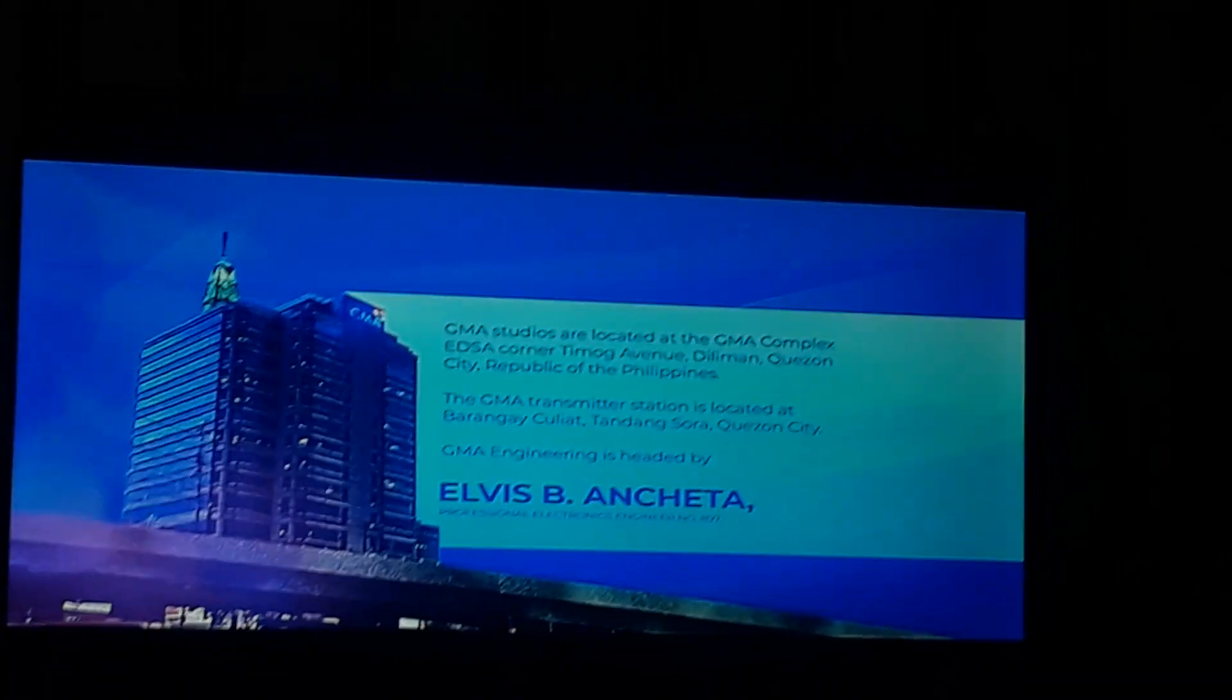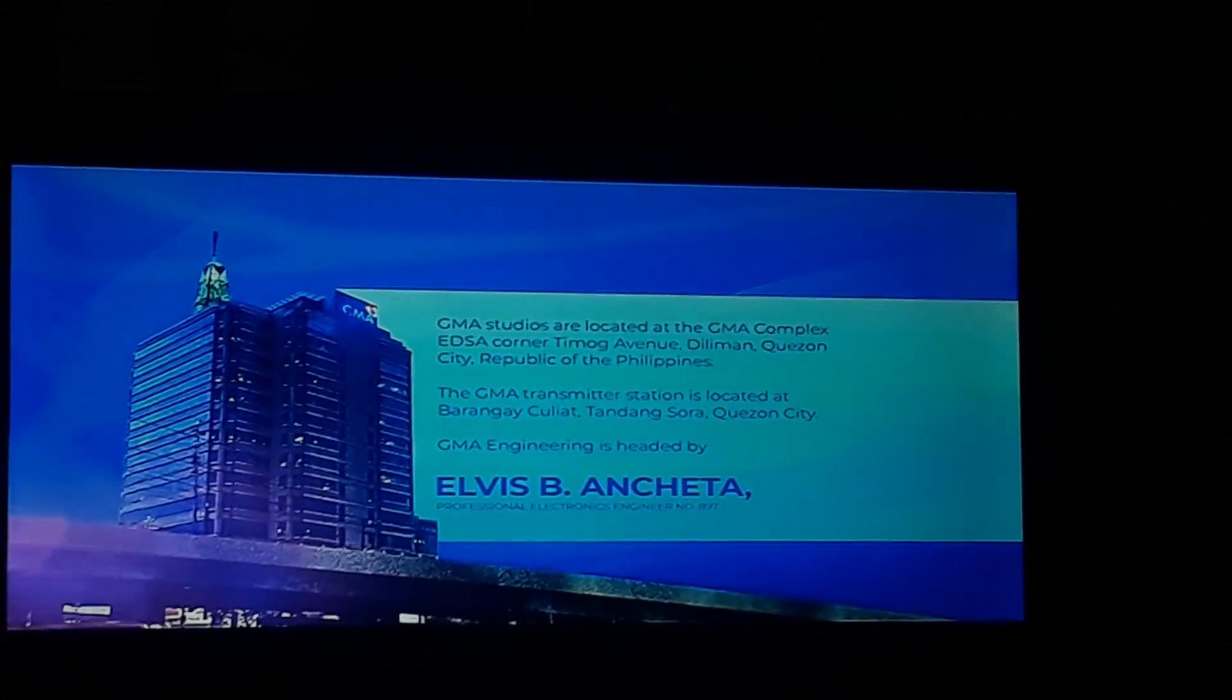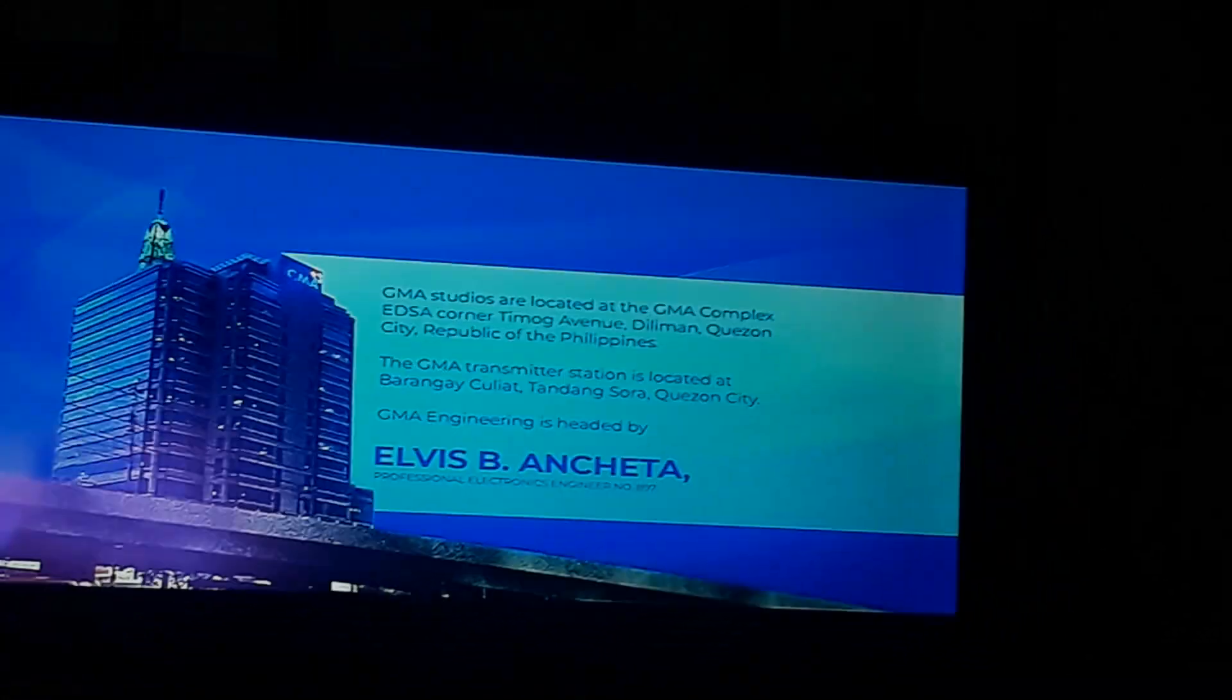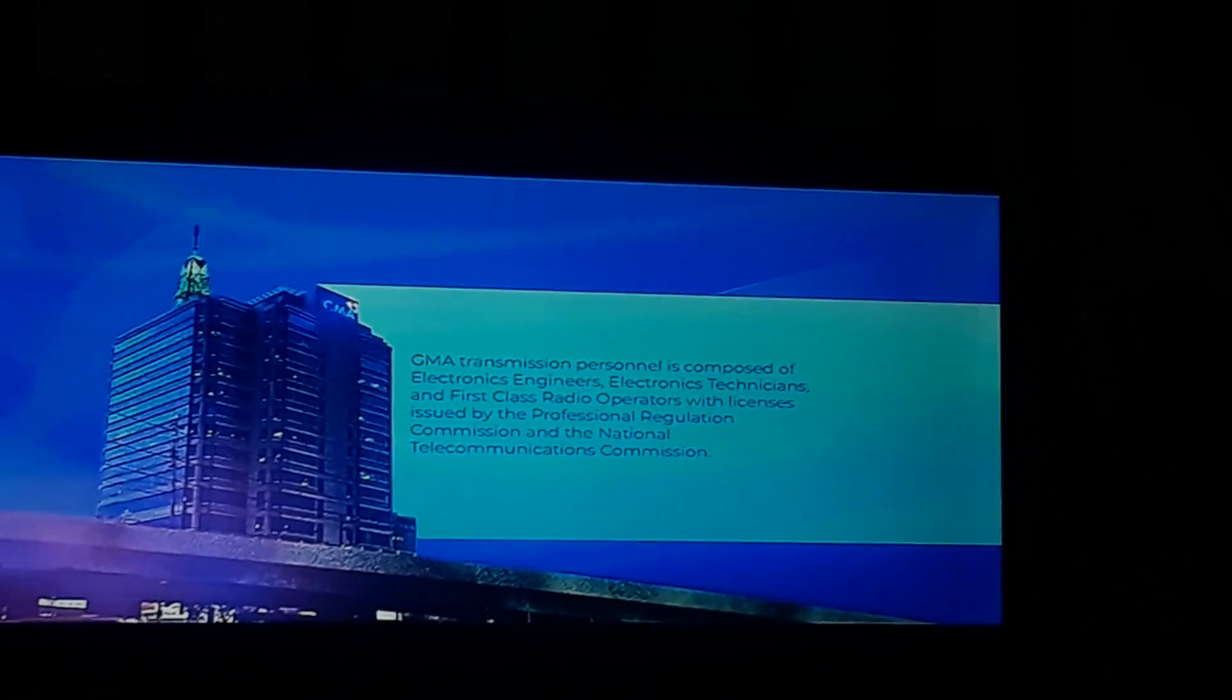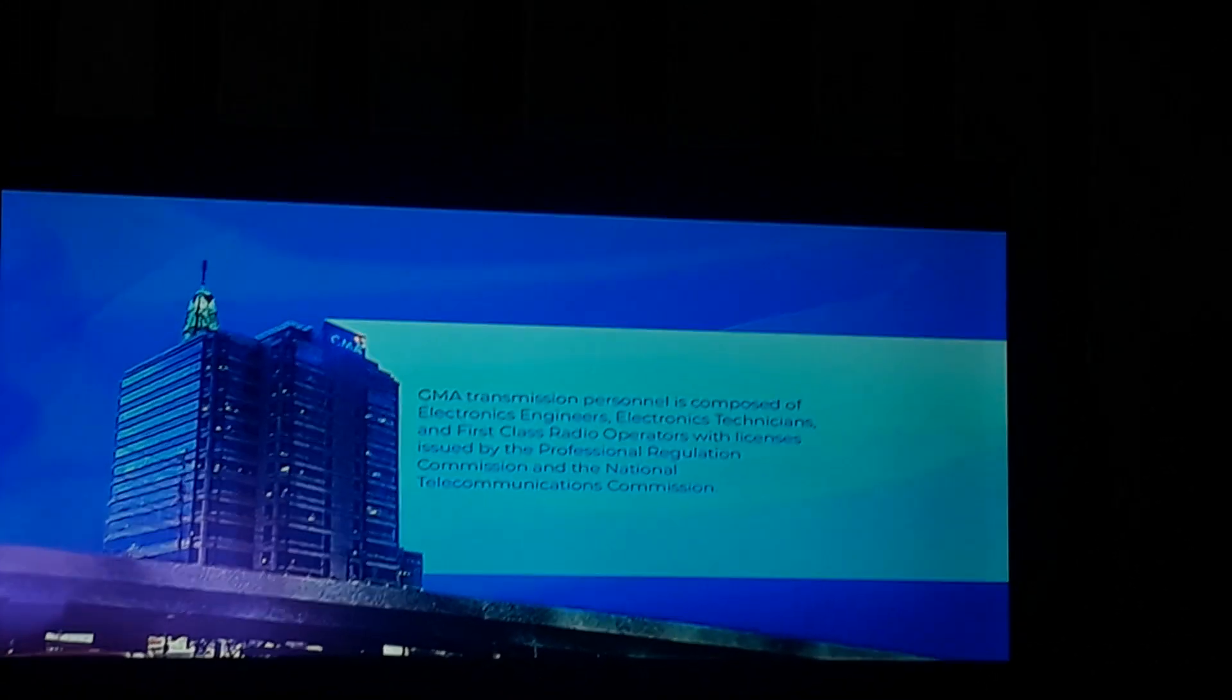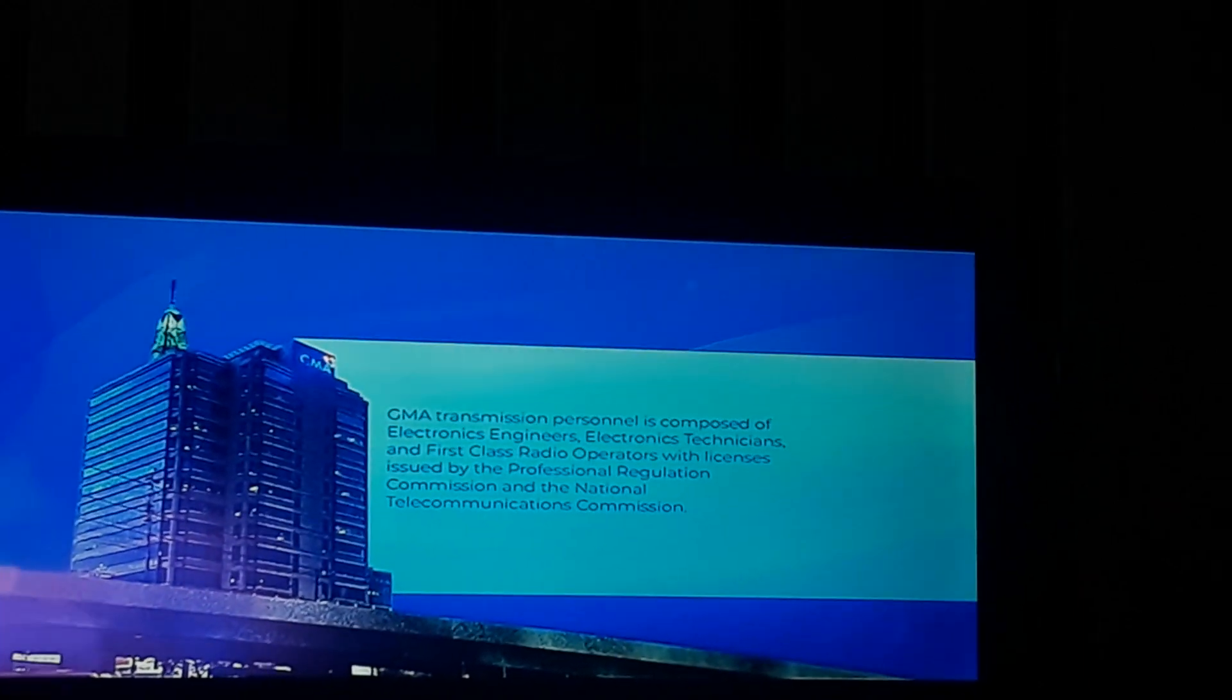GMA Engineering is headed by Elvis V. Anceta, Professional Electronics Engineer number 897. GMA Transmission Personnel is composed of Electronics Engineers, Electronics Technicians, and First Class Radio Operators with licenses issued by the Professional Regulation Commission and the National Telecommunications Commission.